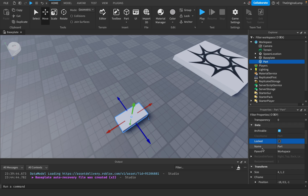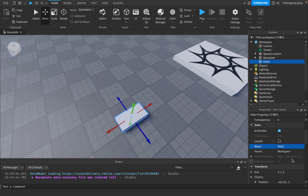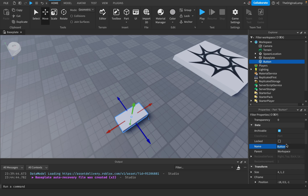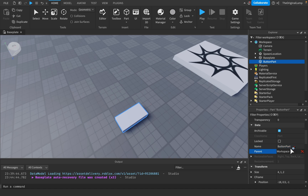Name is just the name — it's what you see in the Explorer. I could do 'Part2' and it changes the name there. Name is mainly used for organizing; so if this part was a button I would name it 'ButtonPart' or something like that. By default it is 'Part.'